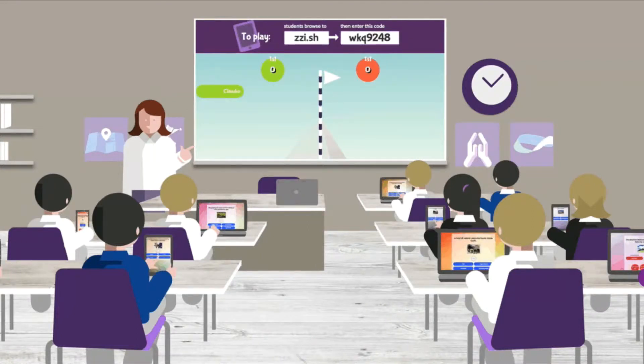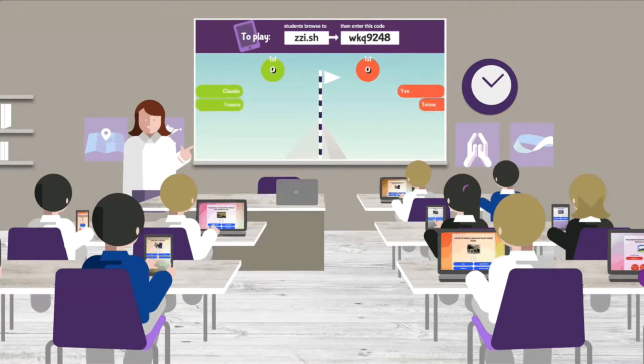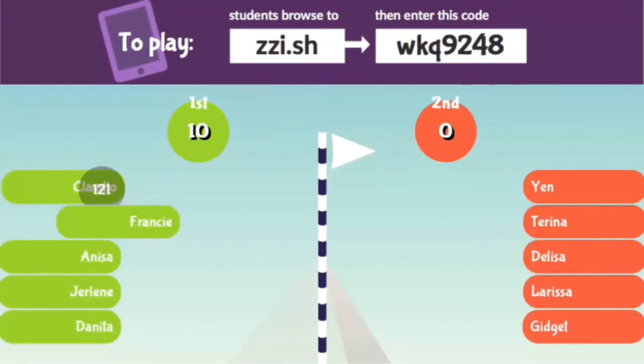Welcome to Quizalize. Quizalize is a fun and engaging activity for students that provides unparalleled short-term and long-term data for teachers.